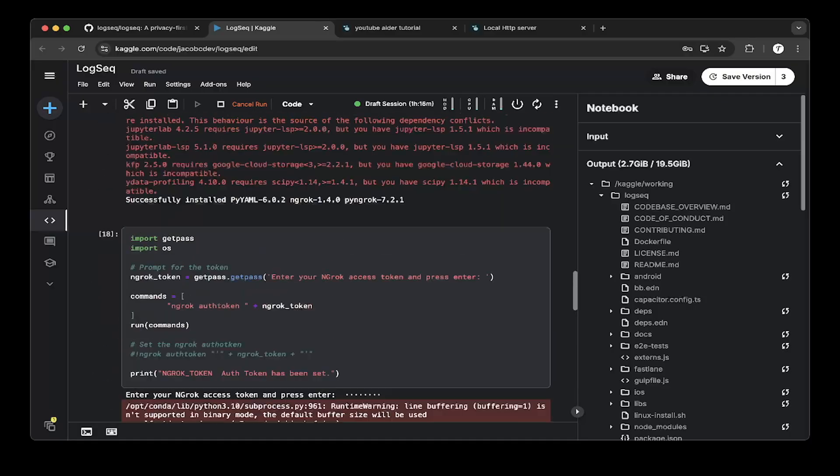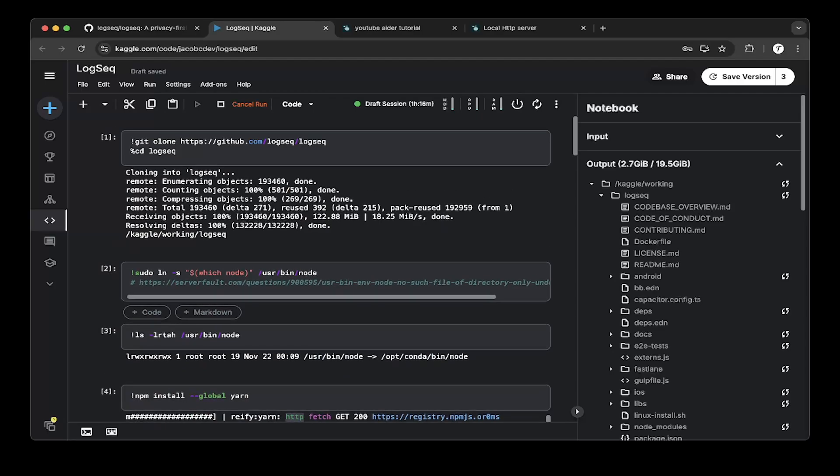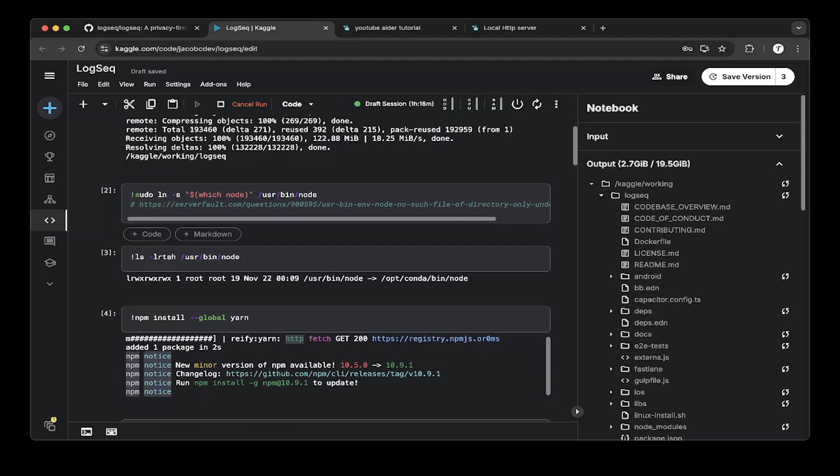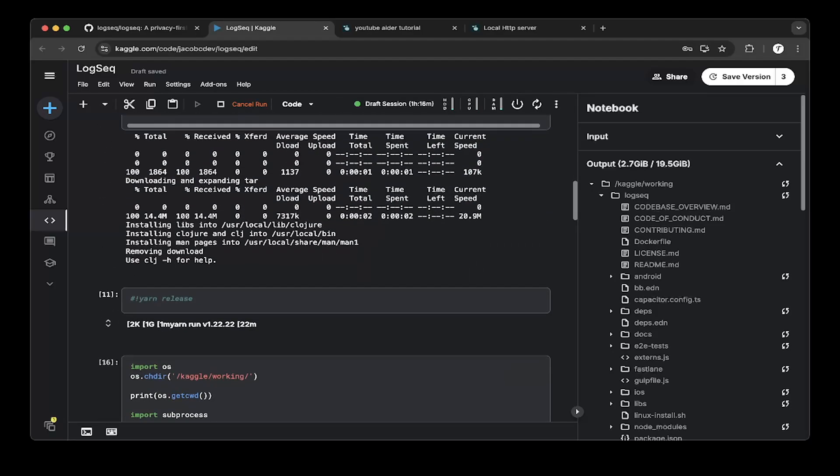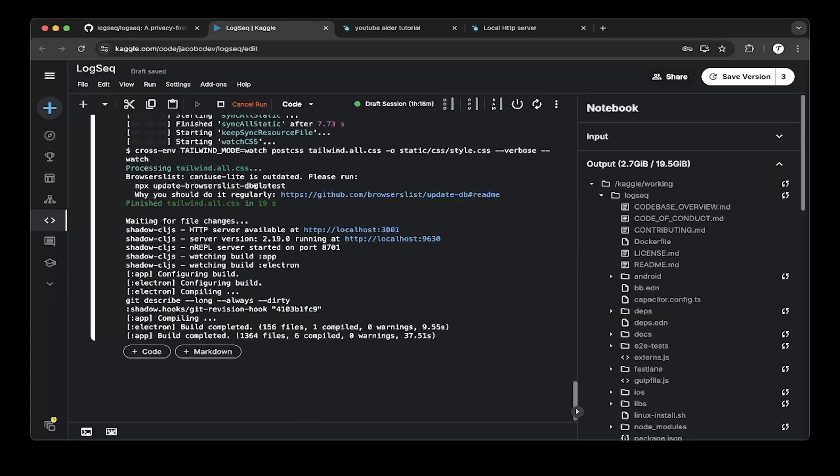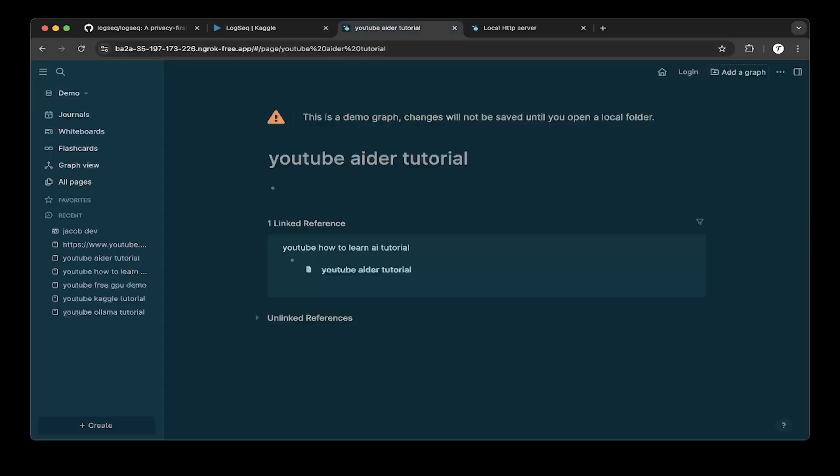So that's it. So it's very straightforward setup. I hope this is helpful because I don't think this is actually demonstrated very clear on the documentation, but that's it. So let's go to LogSeq.